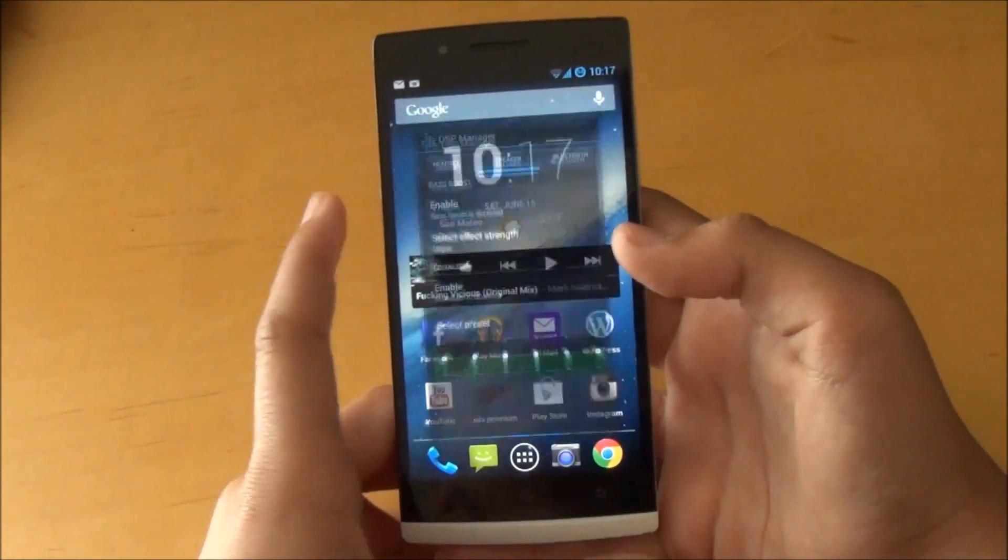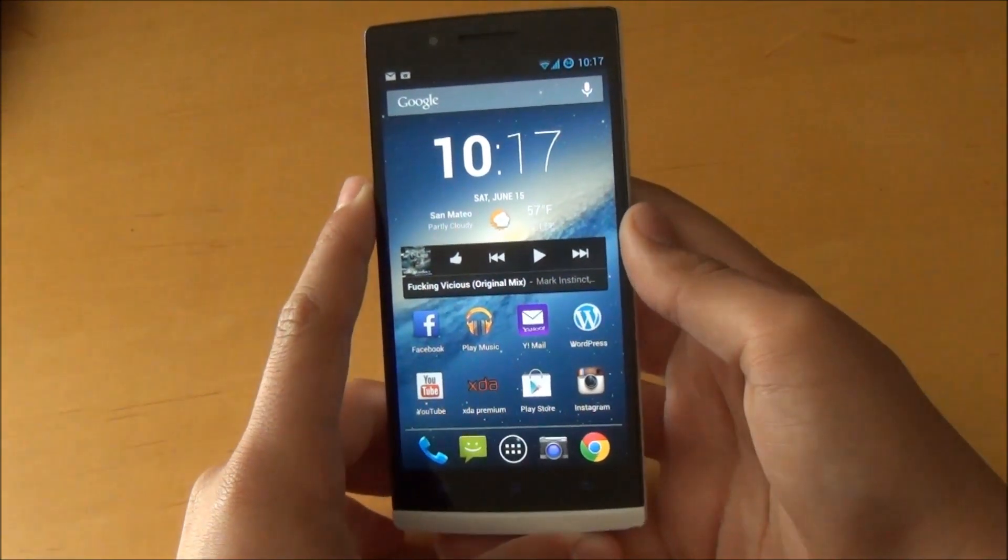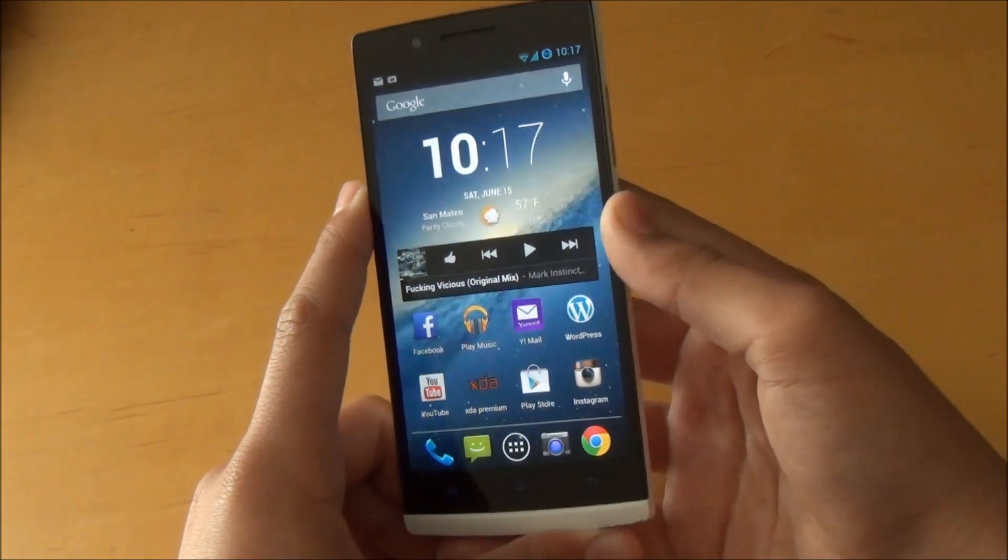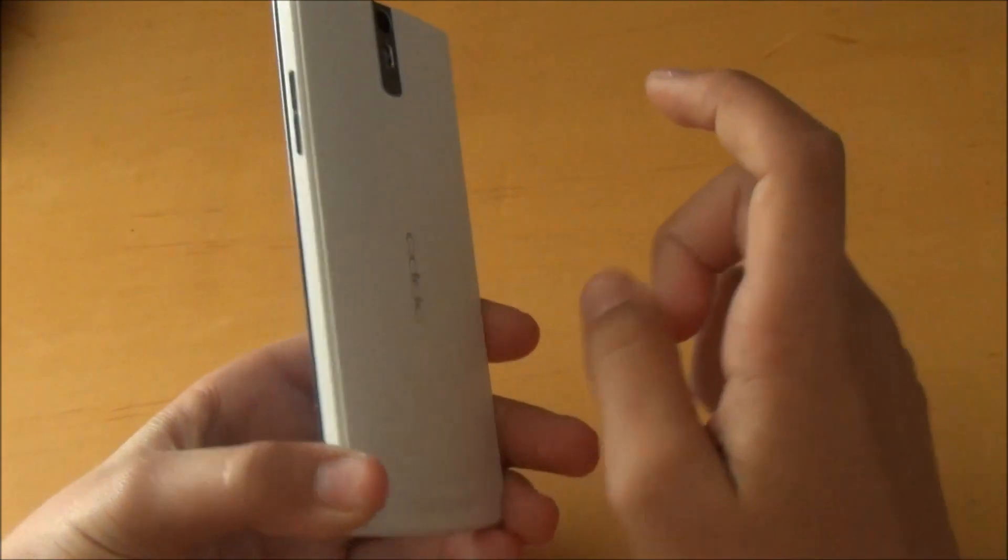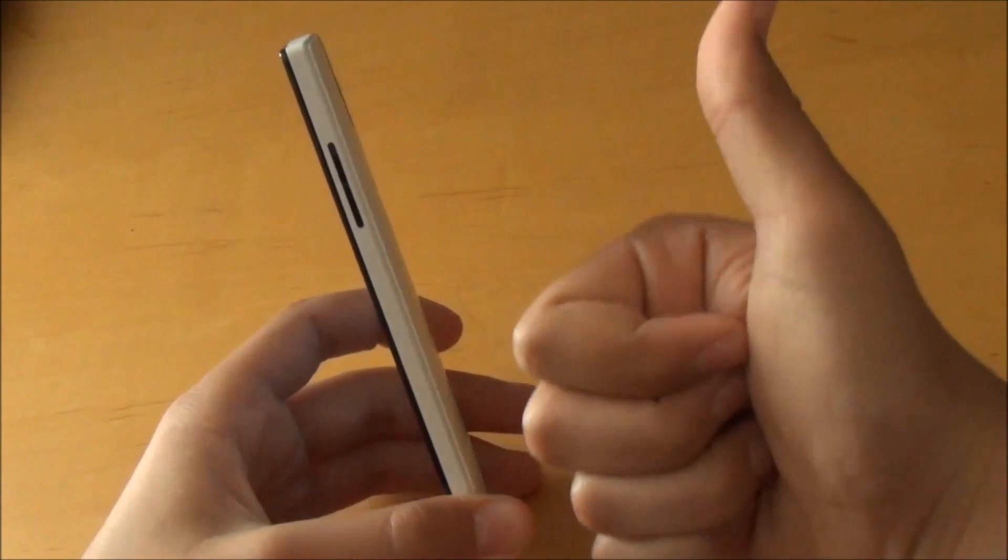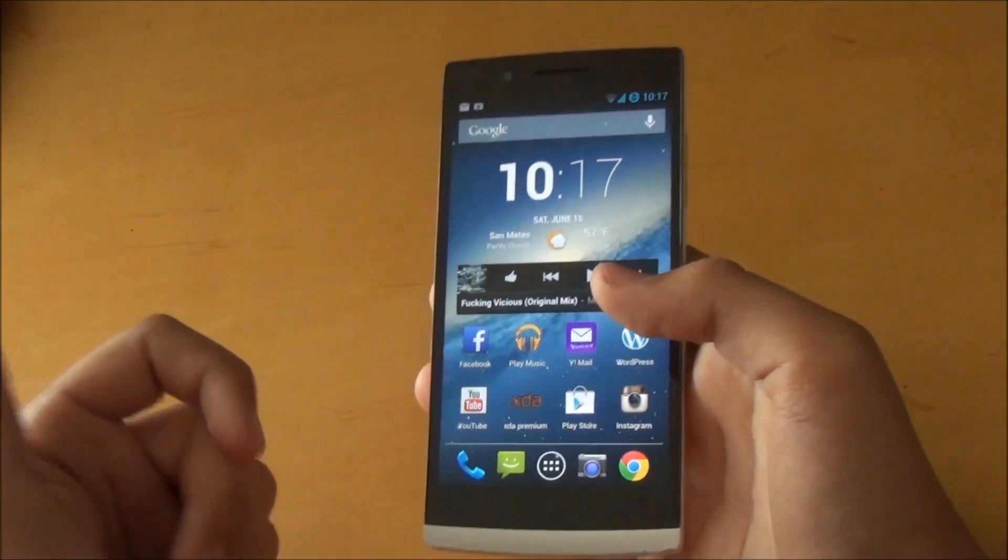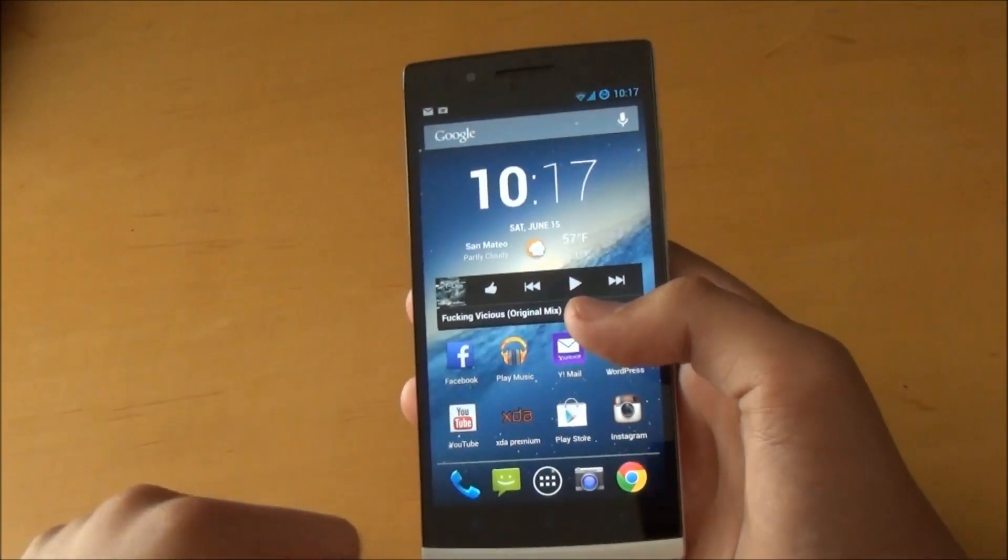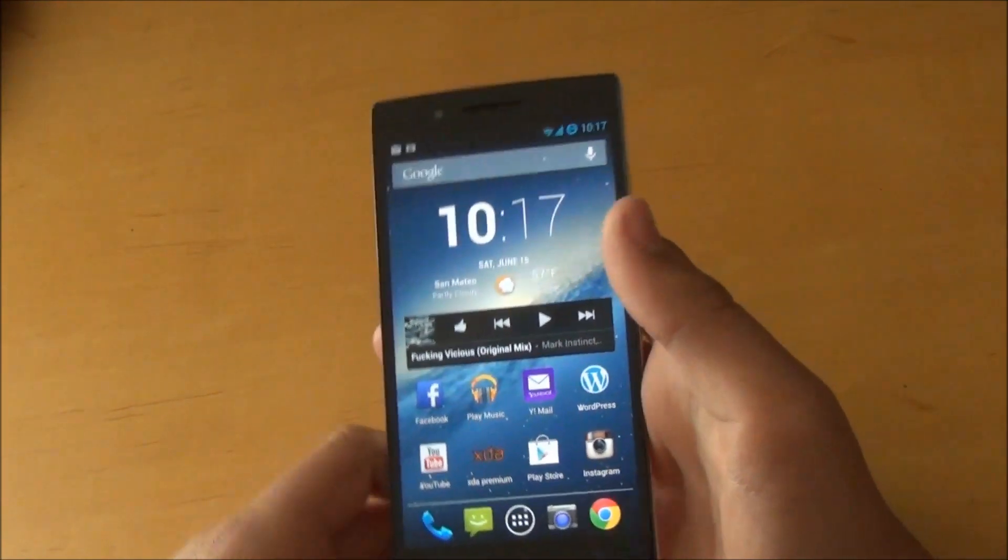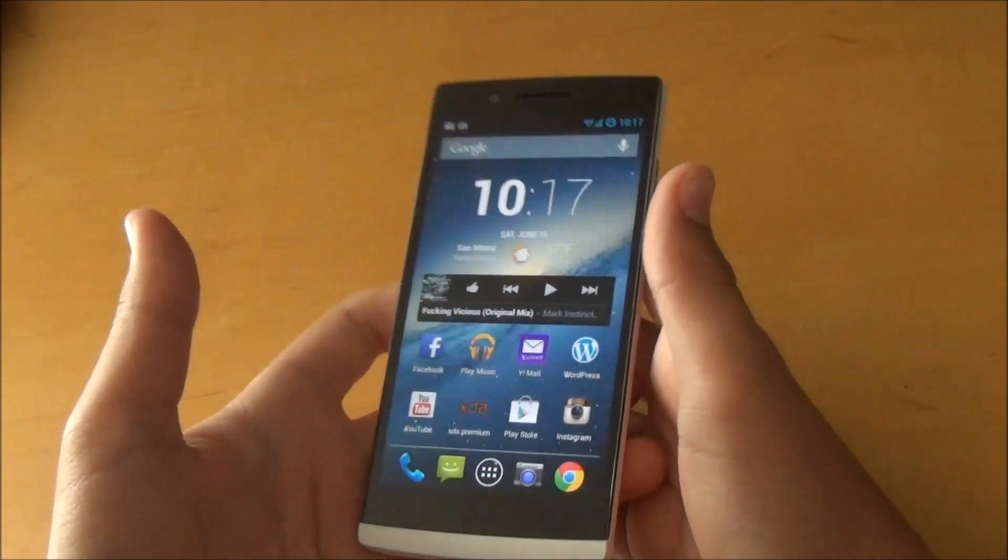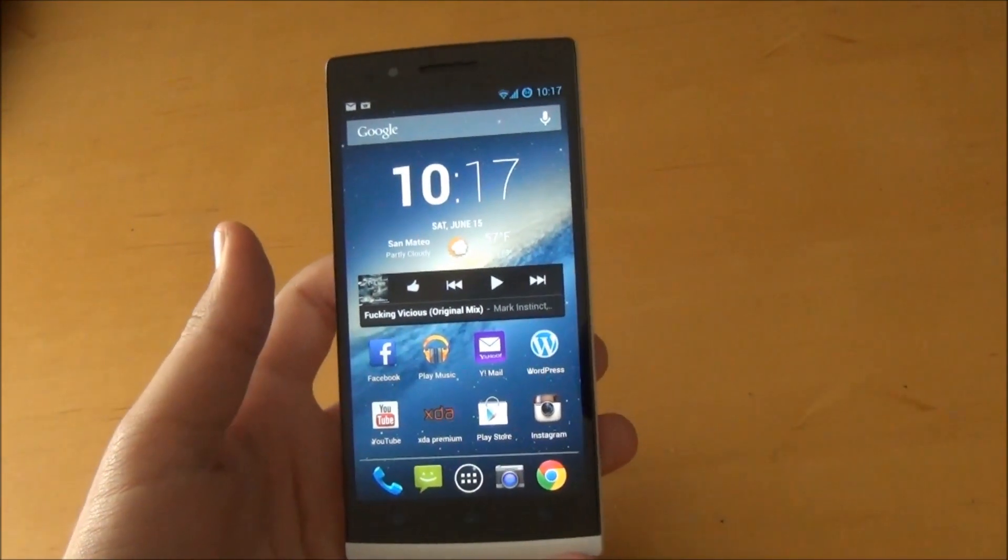Yeah guys, that was just a quick overview of the CM 10.1 ROM for your Oppo Find 5. Please make sure to give this video a like if you enjoyed it. Also do make sure to subscribe for more ROM reviews for different devices. Yeah, that's about it guys. Thanks for watching.